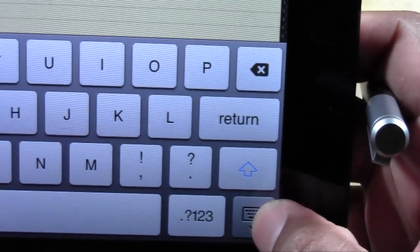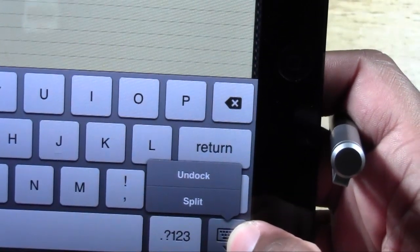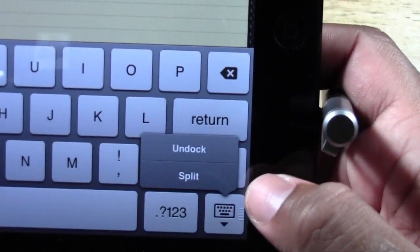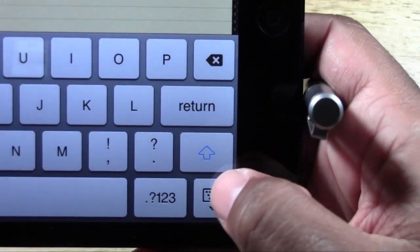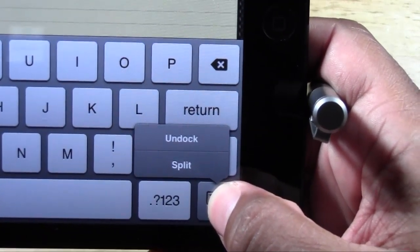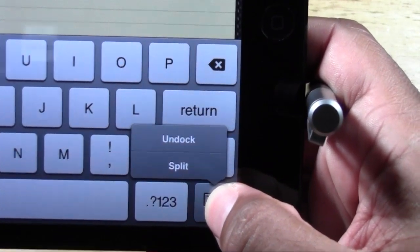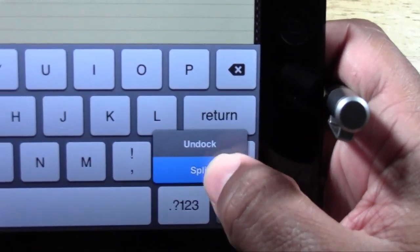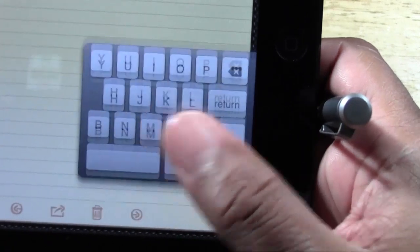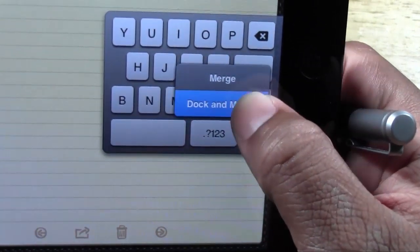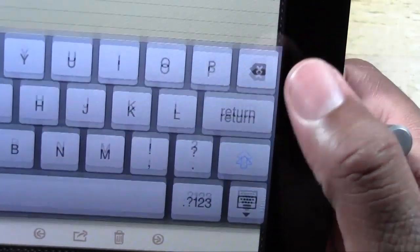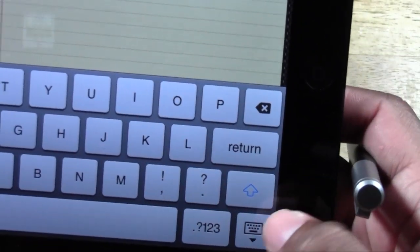And basically if you touch that, you can actually undock it. See how it says split. We can go right to split and it'll split up. Or we can hold down and dock and merge it back.